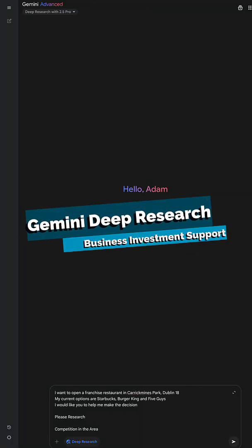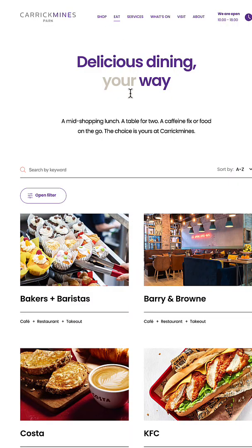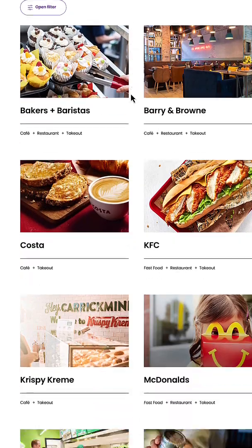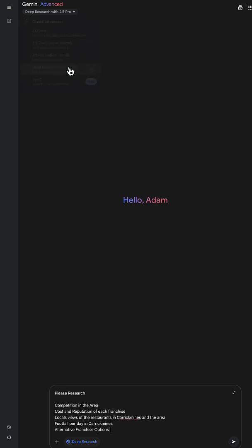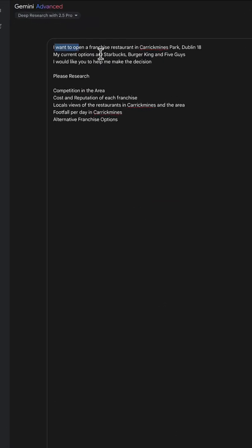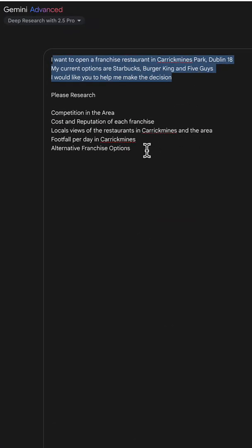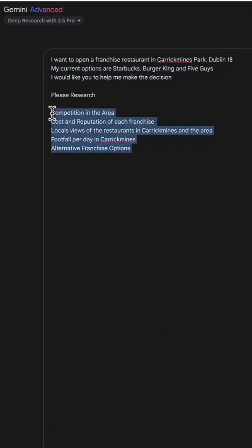I'm doing some business research and I want Gemini Deep Research to help me out. So I'm looking to put a new fast food franchise into this park in Dublin 18. I'm going to choose Deep Research and give it a prompt with my objective.